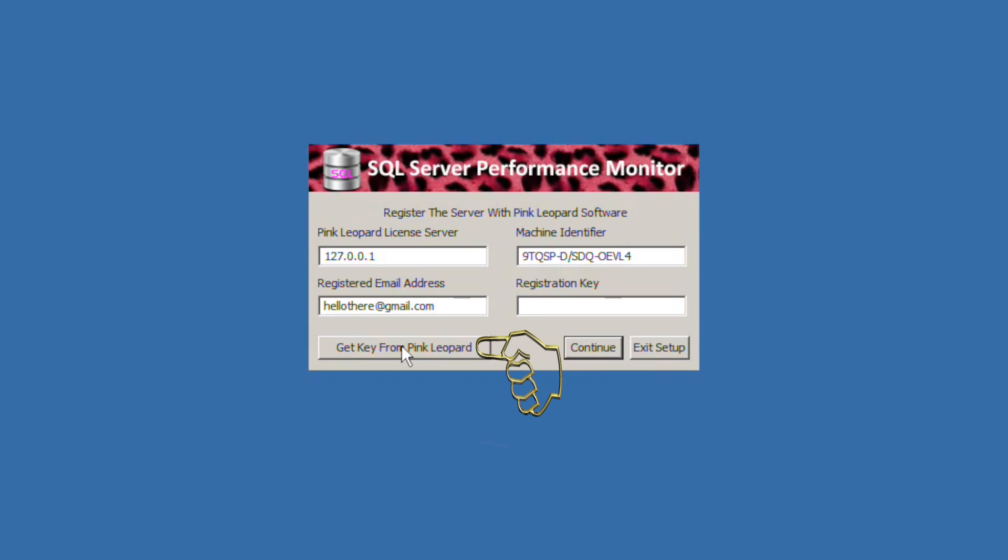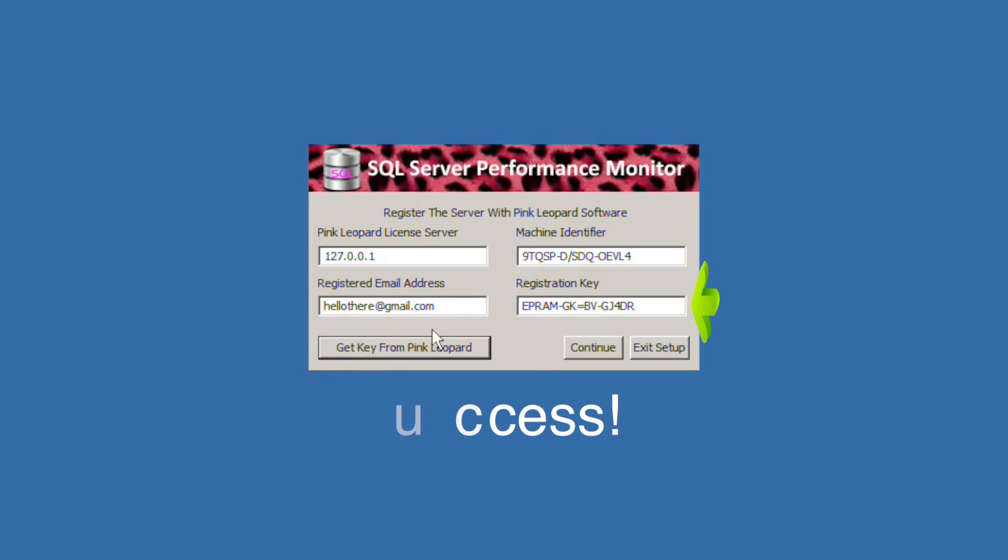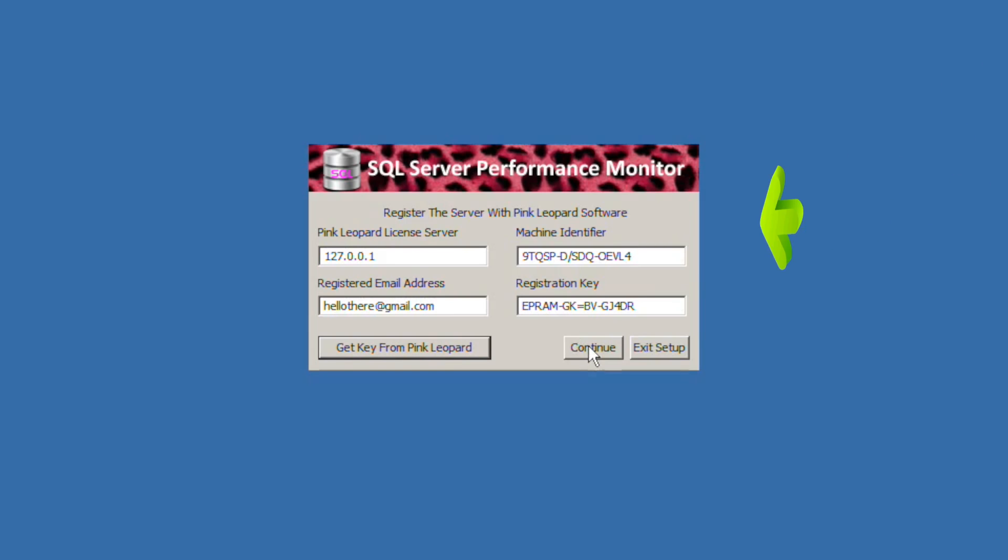Clicking get a key from Pink Leopard will, in a perfect world, register the software. If you have any problems please don't hesitate to contact us for a key. You will need the machine identifier to register by email. The machine identifier uniquely identifies your machine. If a registration key pops up in the field your software is registered.